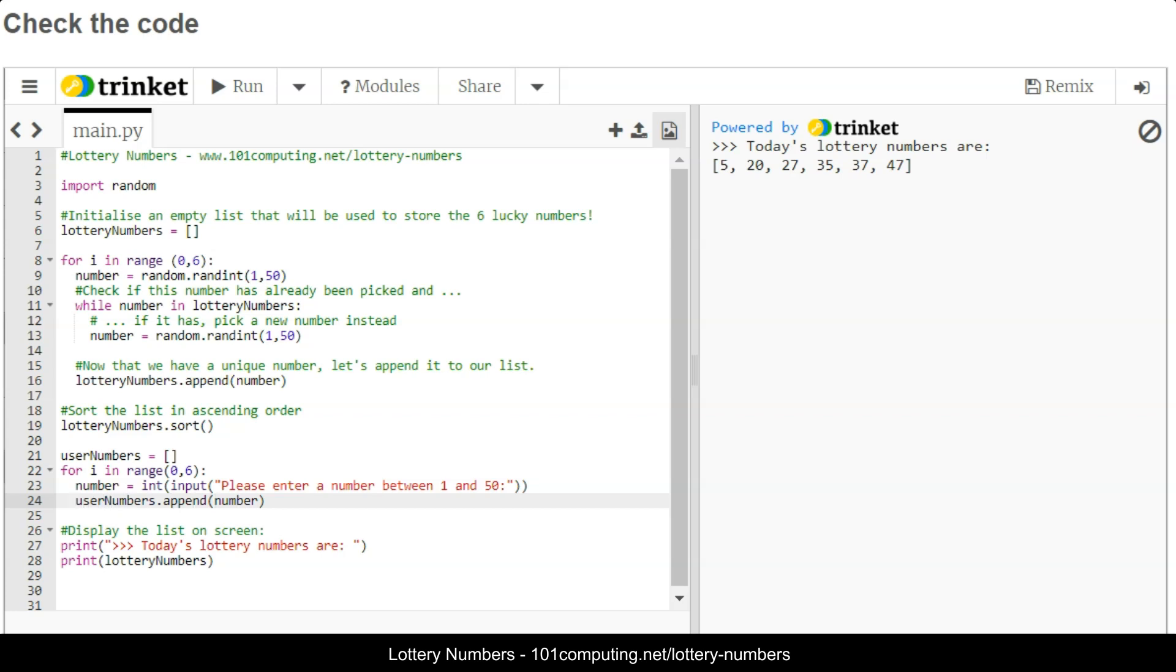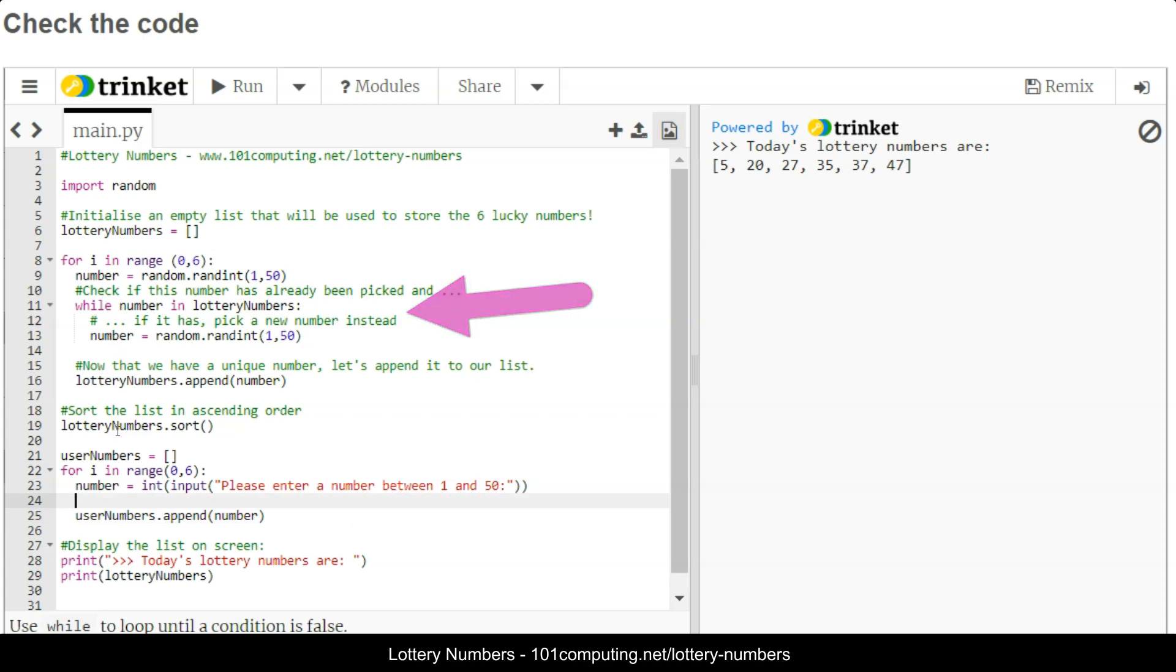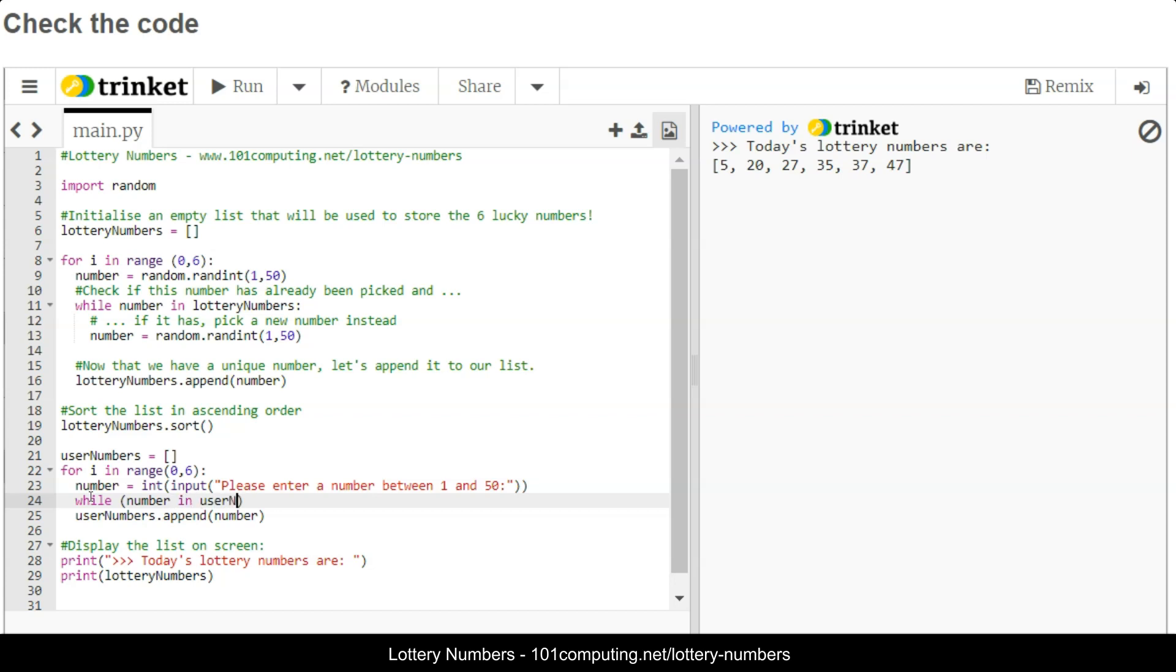Now I'm going to use a very similar approach to what we did on line 11 to 13 to make sure that the user is not entering twice the same number. I'm going to use a while loop, and while the number is already in the list of user numbers, then I will be asking again for another number.